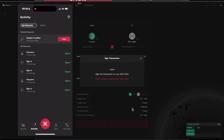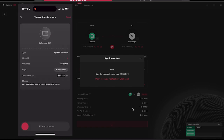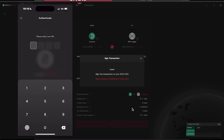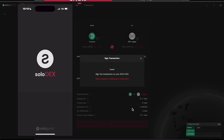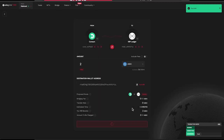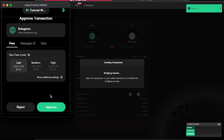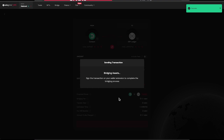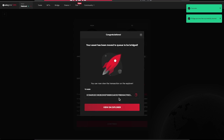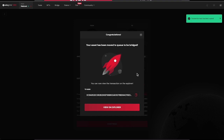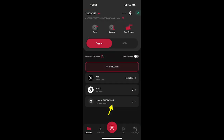To set the trust line, ensure you have at least 2 available XRP in the XRP Ledger wallet you're sending to. Once the trust line is set, sign the bridge transaction with your Corium wallet. And once again, you can copy the transaction hash for future reference. In 1-2 minutes, you'll see the asset you sent from Corium available in your XRP Ledger wallet.